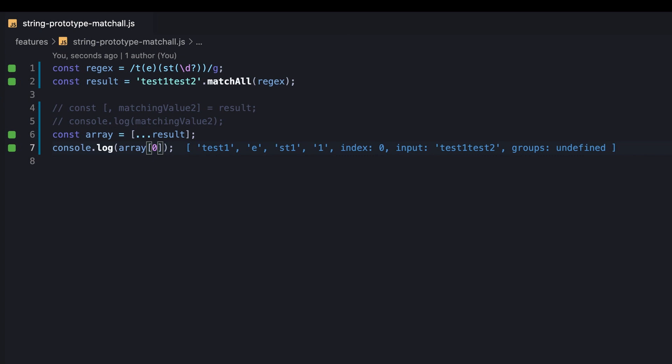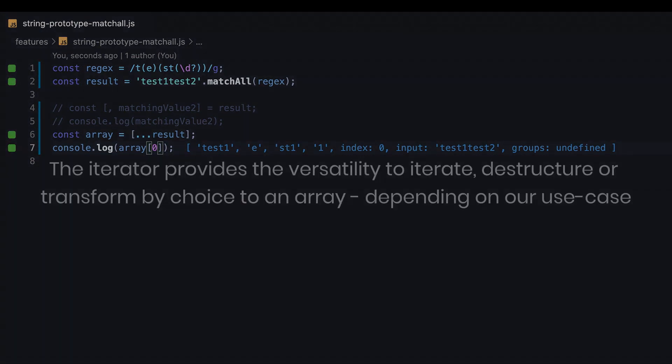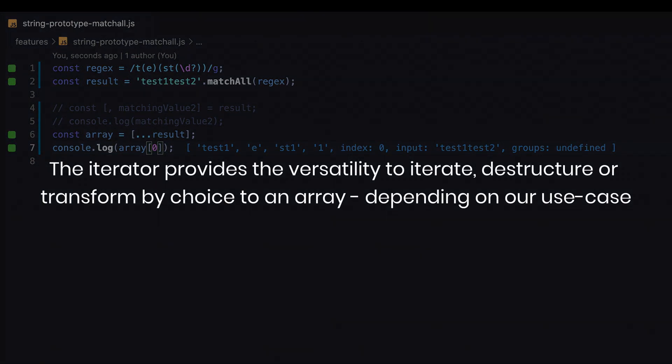It's definitely significant when there are tons of potential matches and capturing groups. Anyway, on the whole, the point is we're not restricted. The iterator provides the versatility to iterate, destructure or transform by choice to an array, depending on our use case.